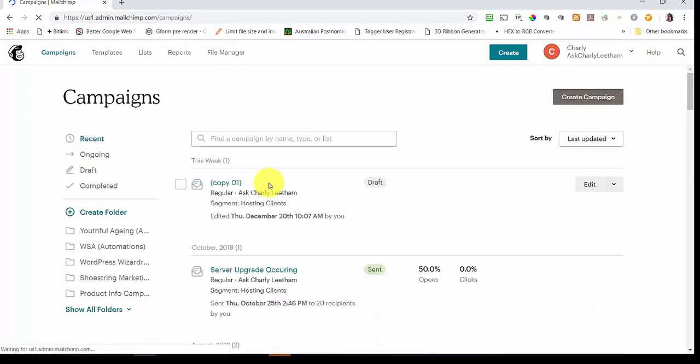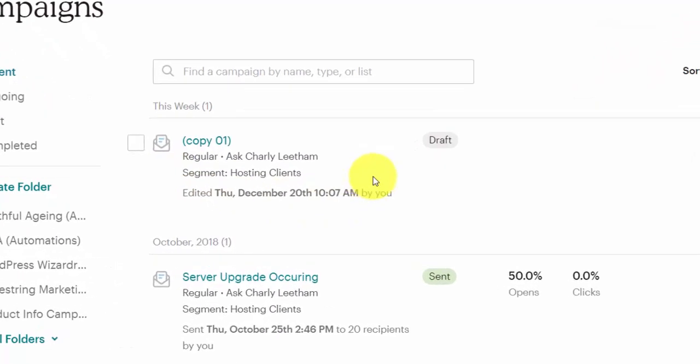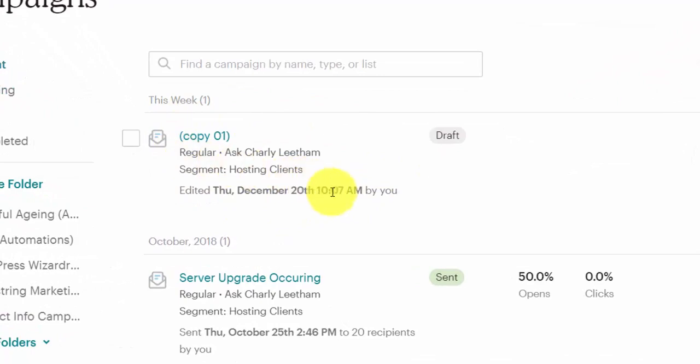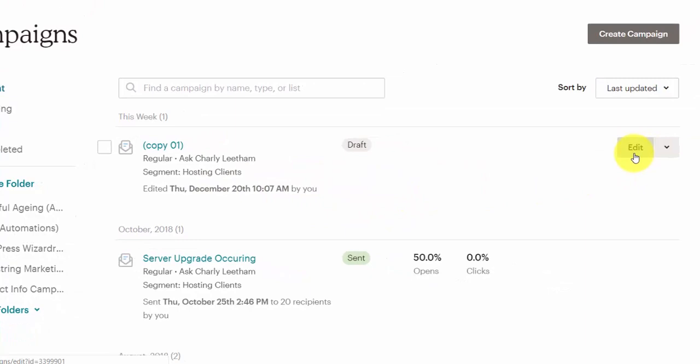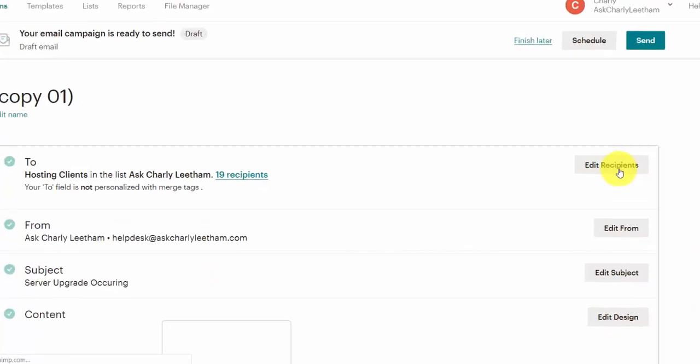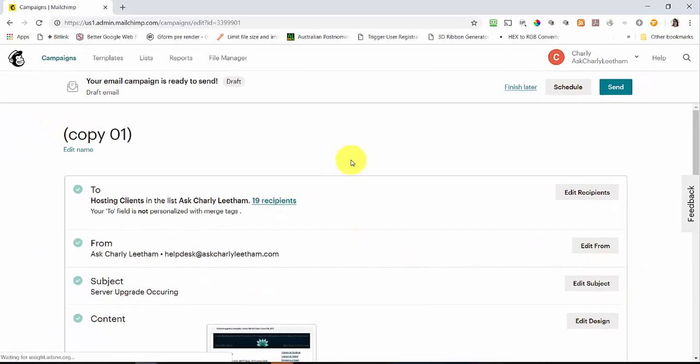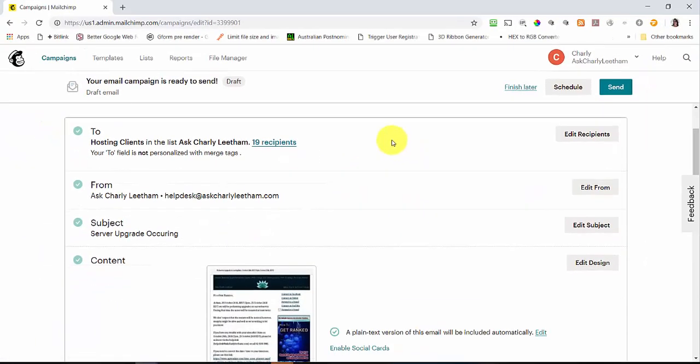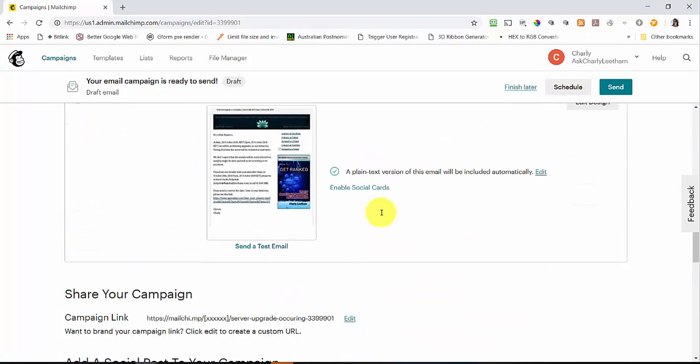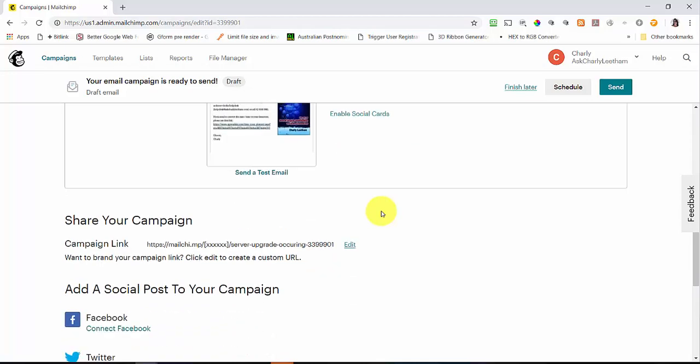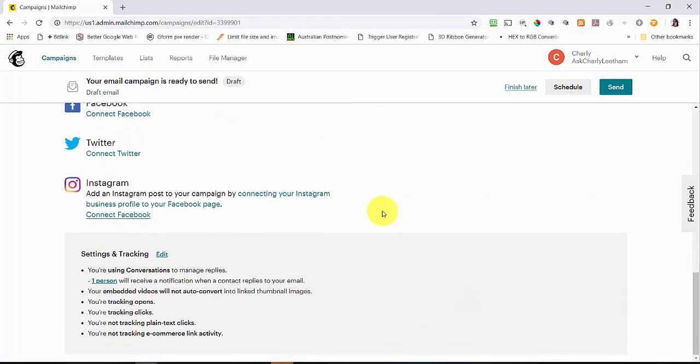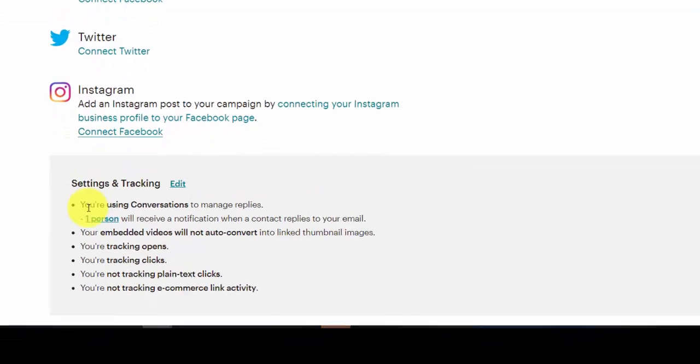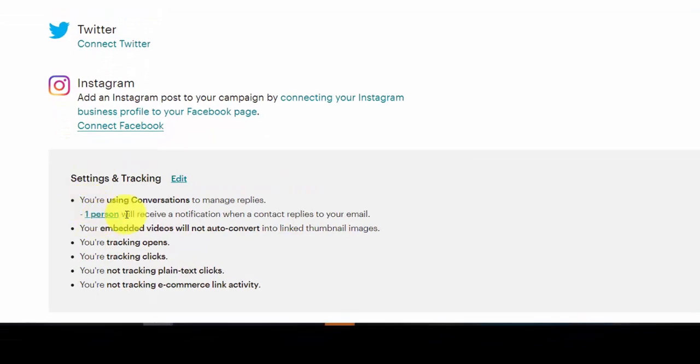Let that load up. You'll see that I have my draft campaign here. It was edited at 10:07 a.m. this morning, and I'm going to click the edit button to the right hand side just to drop me into it. I'm really not going to worry about all of the information here because it's not germane to this video, but what I am going to do is drop down here to settings and tracking.